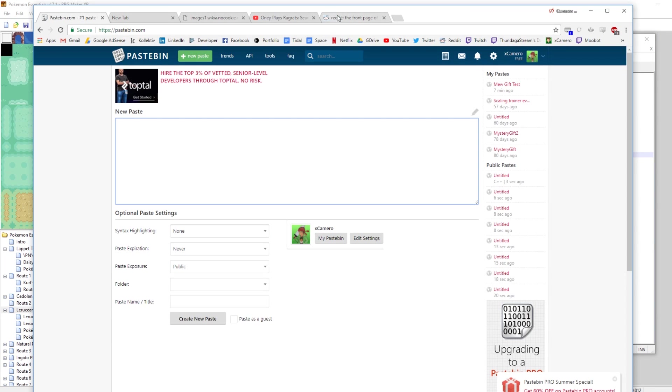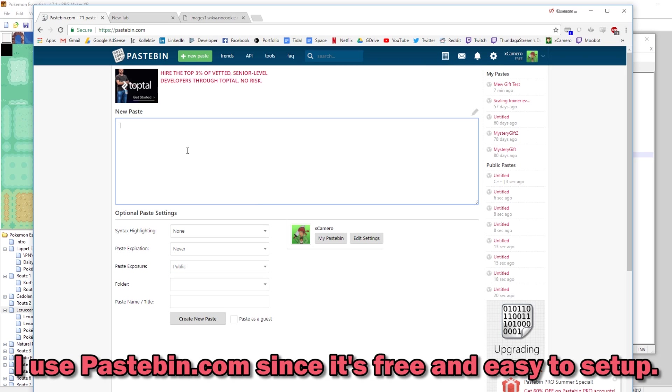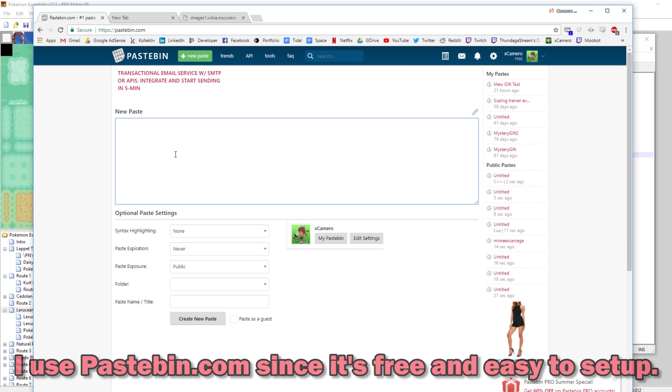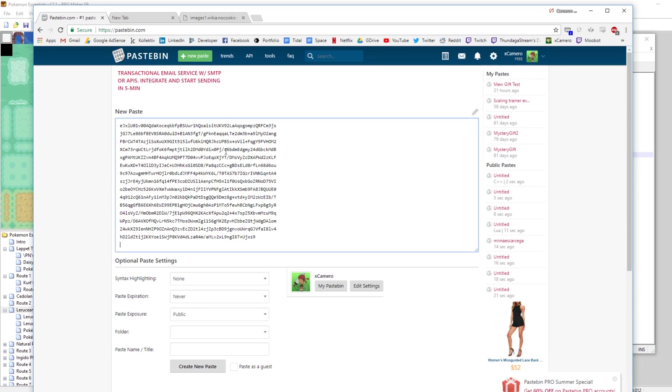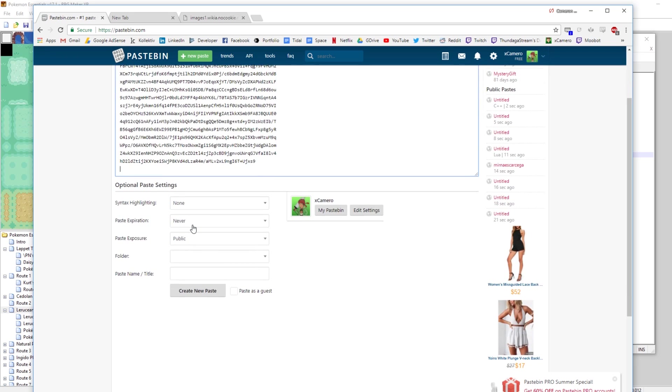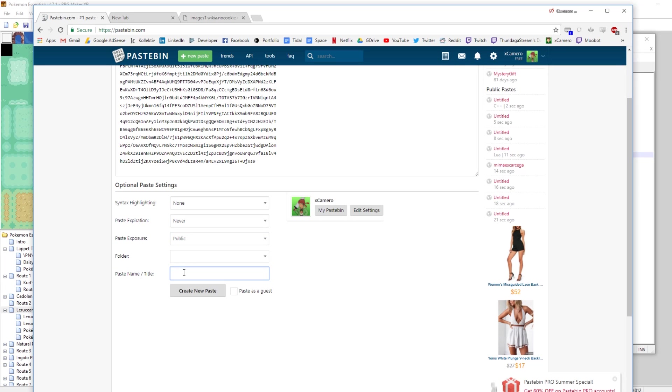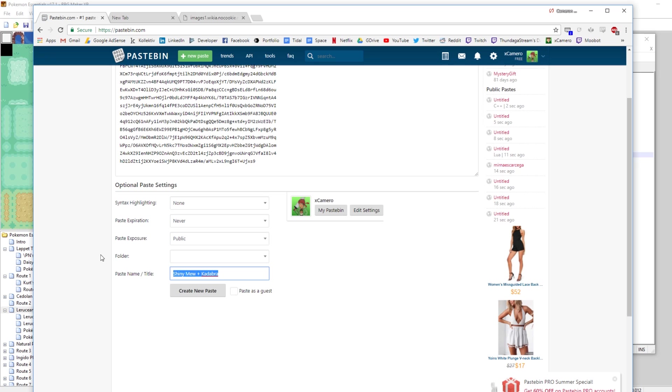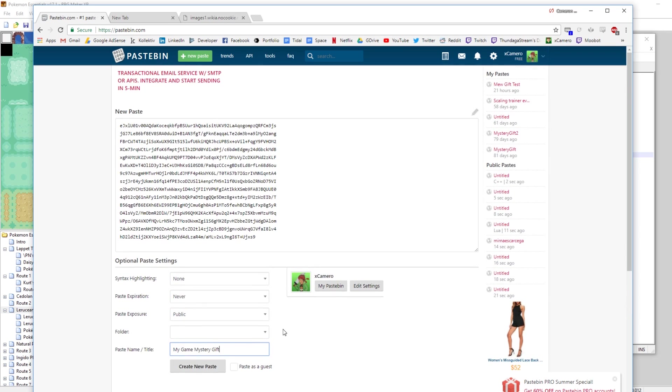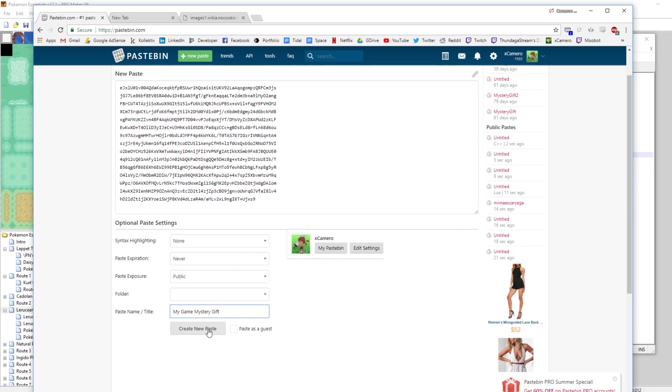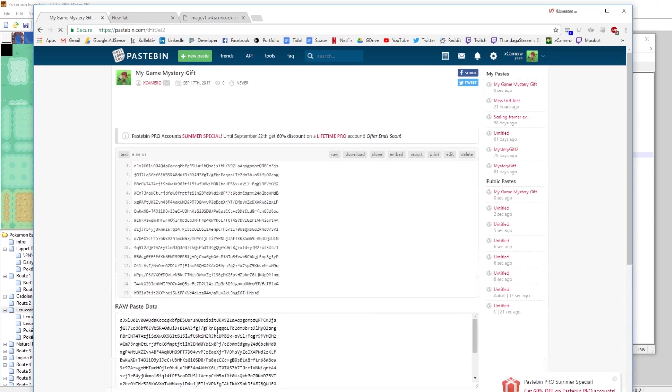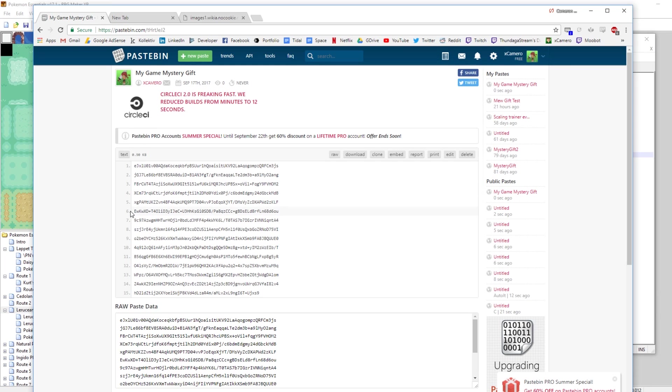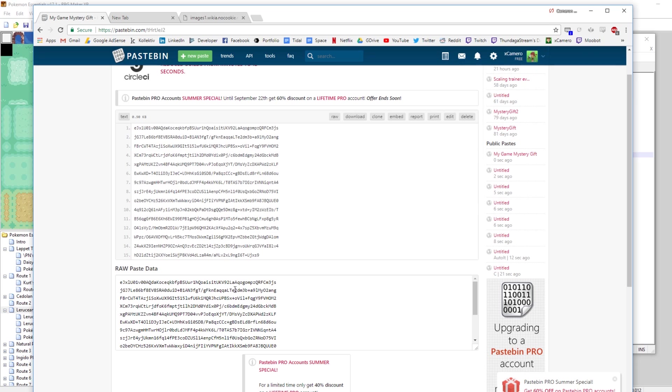I was looking at some Reddit stuff. Let me close these. Okay. So what we want to do is go to Pastebin.com. It's very easy to make a Pastebin account. You're going to want to make a Pastebin account. I've made mine, Xcamero. And then you just click New Paste. So what we do here is we paste in our code on Pastebin.com. And we also want to make sure that it never expires. That it's public. And it has a name. So let's call this our Shiny Mew plus Kadabra. Or you could just call it, I don't know, you could just call it My Game Mystery Gift. Cool. And do not paste it as a guest. What we need to do is make an account and then paste it so that you have it saved to your account. So let's create a new Paste. Cool. So now we've created a Pastebin, or a Paste right here, that's got all of our text.